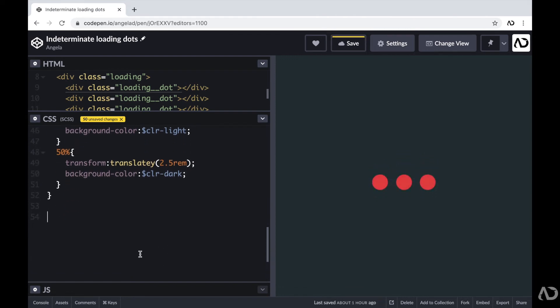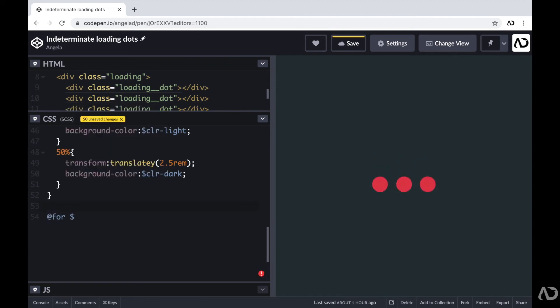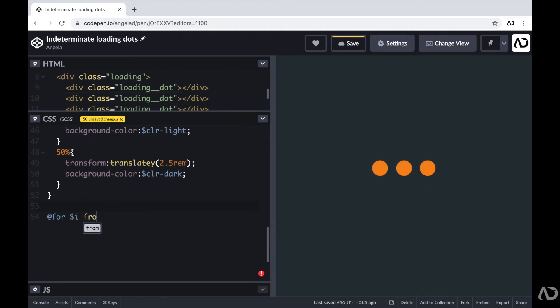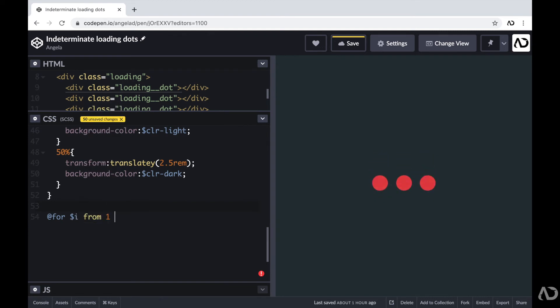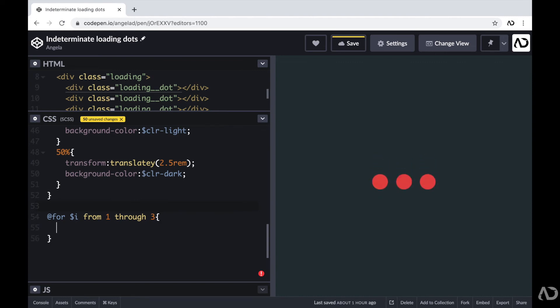So you do that in SCSS by writing a dollar sign and then an I. And then I'm going to write from one through three, which basically means from value one, two, and three, I want to perform a certain action.